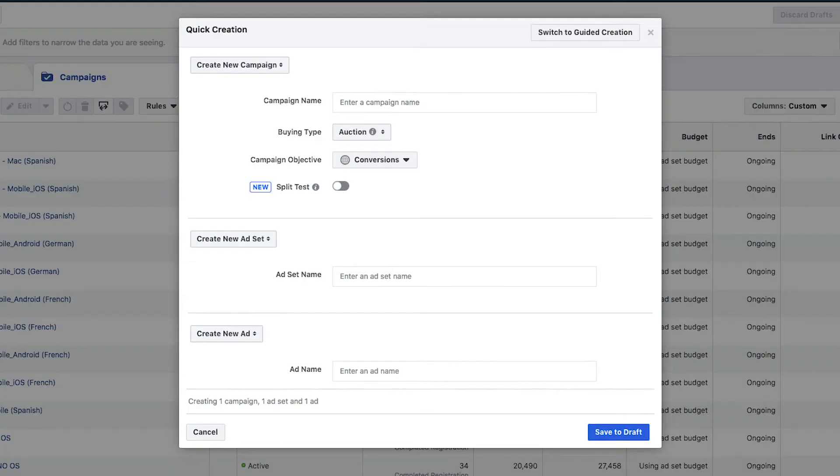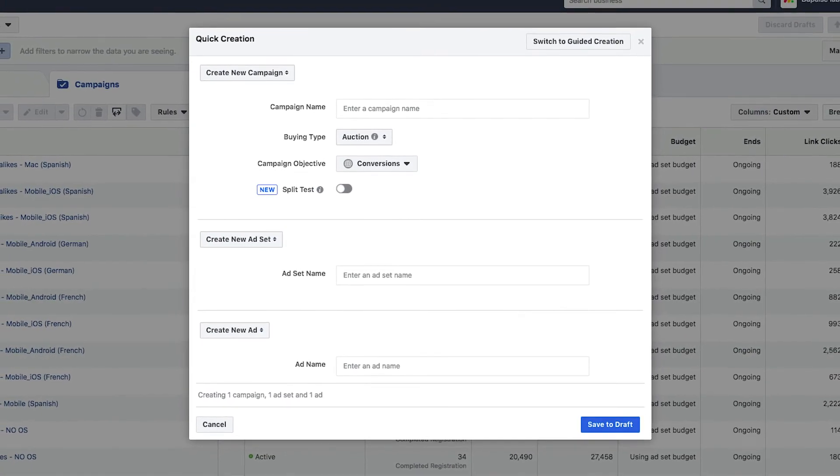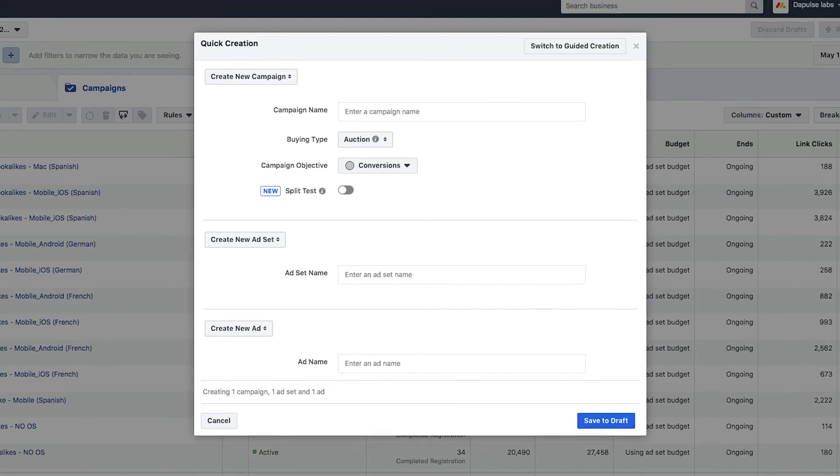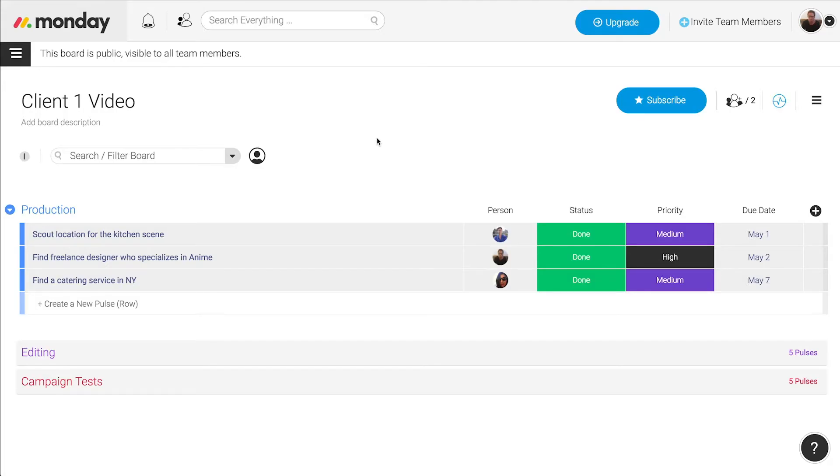We give that information to the person who made the video and then they can tweak it and make it a better performing video. We'll keep doing that until we get the result that we want.